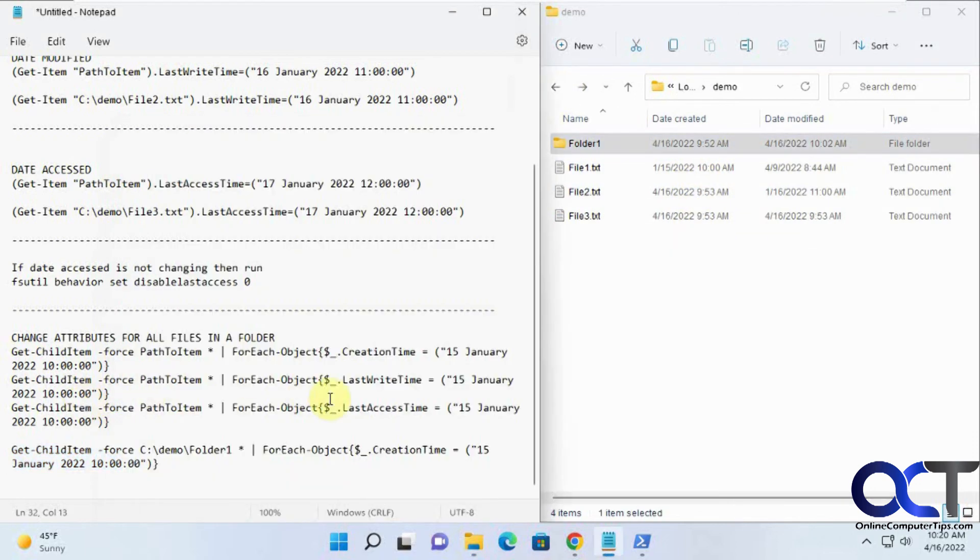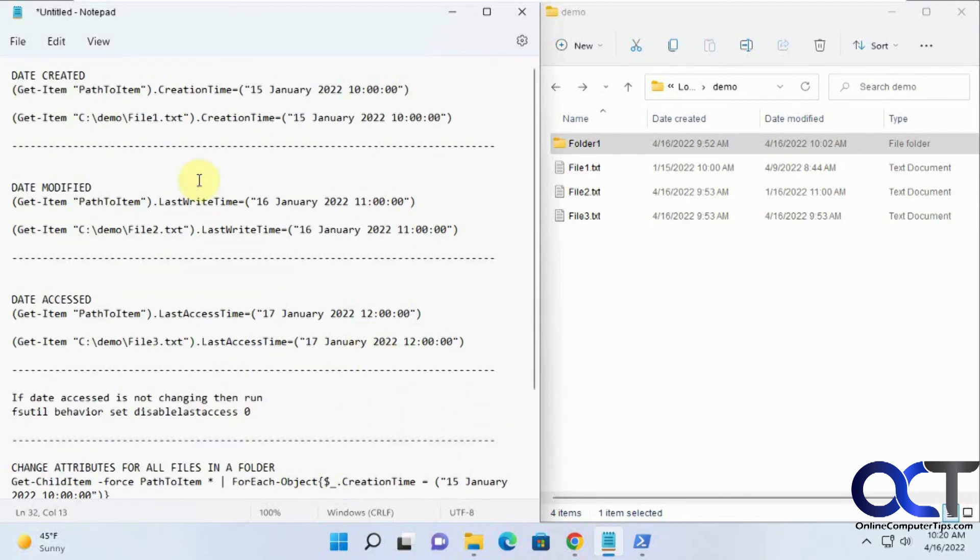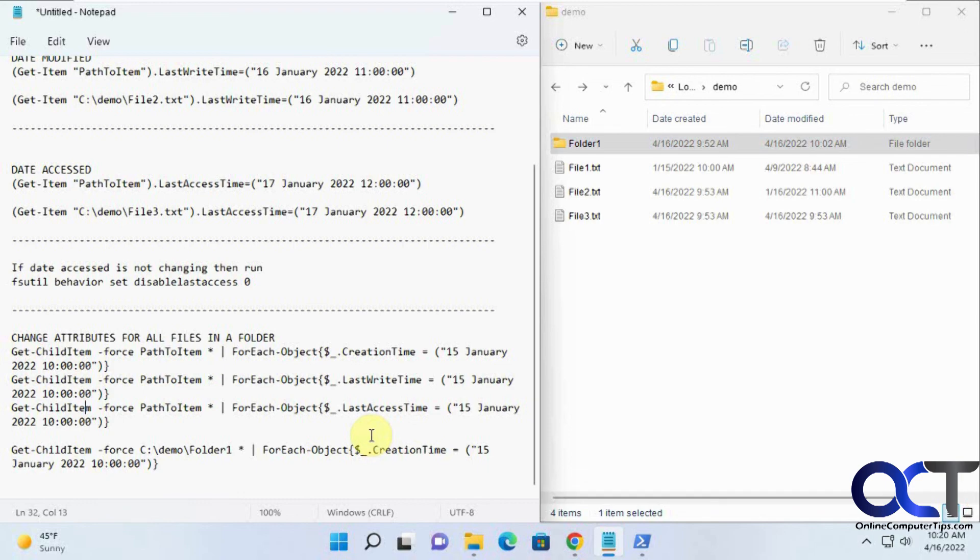Like I said, I'll put all these commands in the description. I'll leave the samples too. You just need to fill in your information here for the path and the date and time you want, and then just run each command or you could run a command on everything in the folder and change everything at once. Thanks for watching and be sure to subscribe.